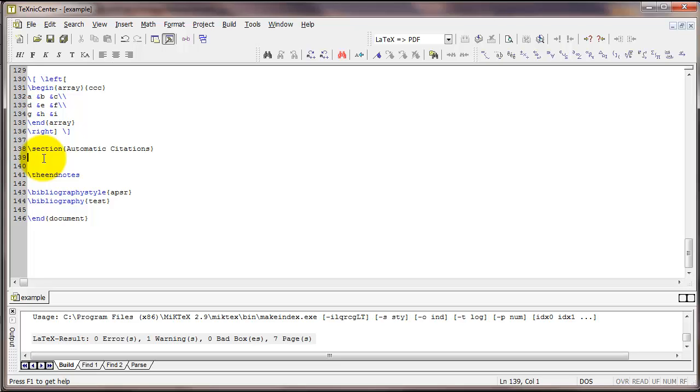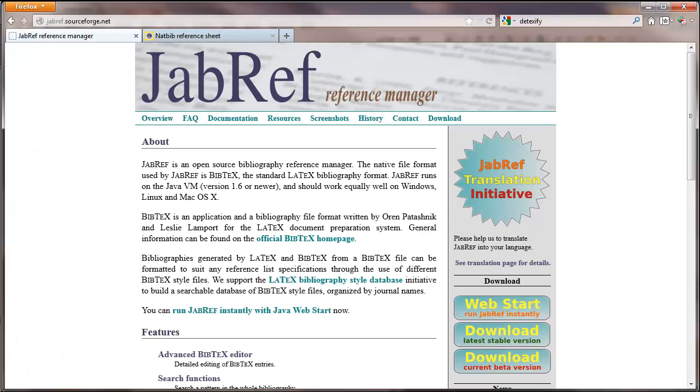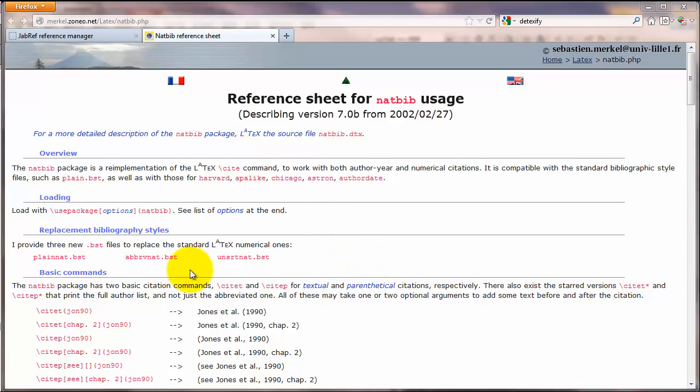Now the natbib package contains a number of different ways to cite something from that file called test.bib. There's a helpful website that I'm going to point you to that gives you all of the different options, and that is this natbib reference sheet.